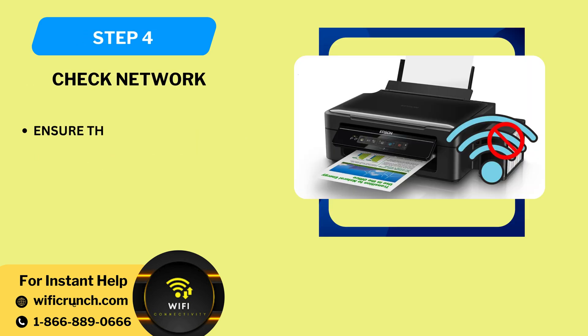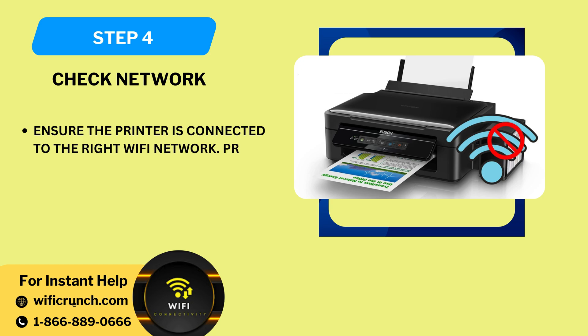Step 4: Check network. Ensure the printer is connected to the right Wi-Fi network. Print a network setup page to check.